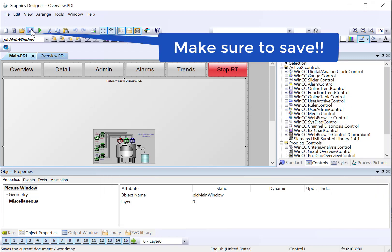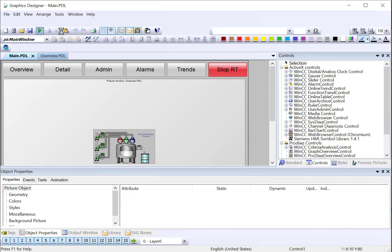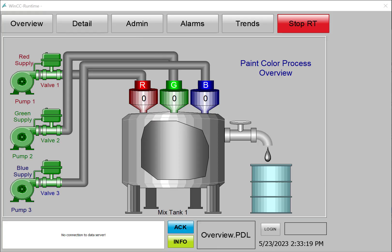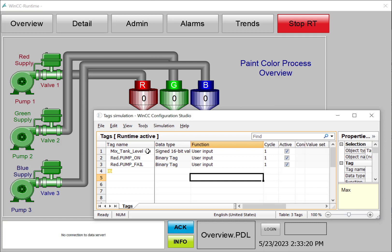And I will switch them to user input. Then on main PDL, we'll go to runtime. I'll pull up my simulator, and I'll start it.